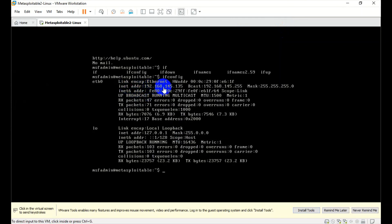The IP address is 192.168.145.135. This video covers how to download and set up Metasploitable. The download link is in the description of the video. This Metasploitable machine's IP address has been found. We can use this in the process of testing. Namaste!